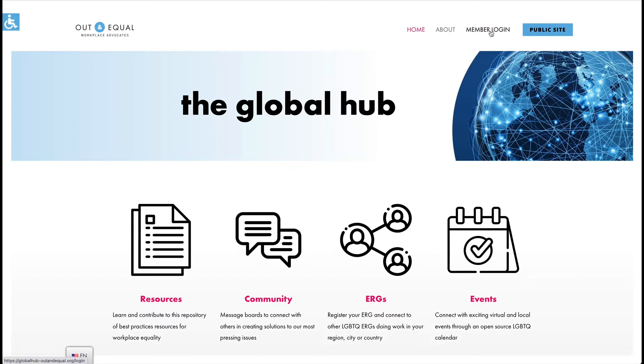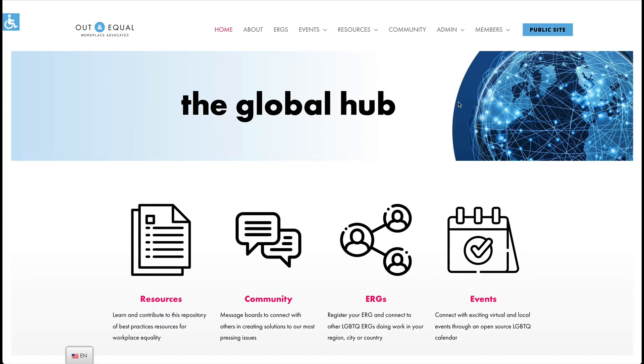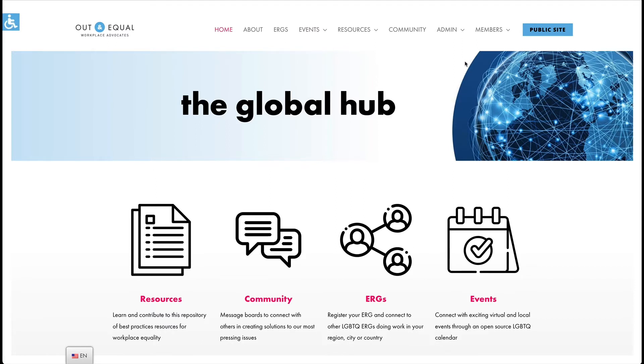Once you've logged into the Hub, you will see a number of new menu options visible only to members. There are several ways you can get to your companies or groups to manage them. Two are under the members menu.